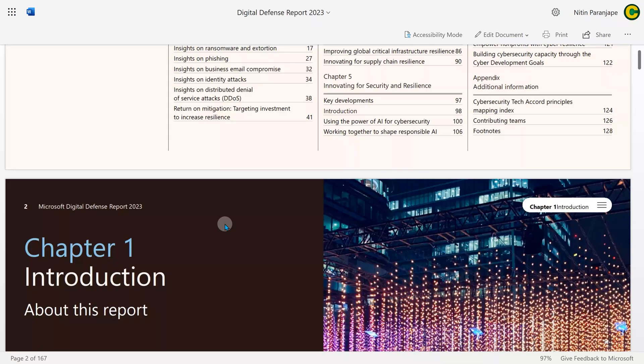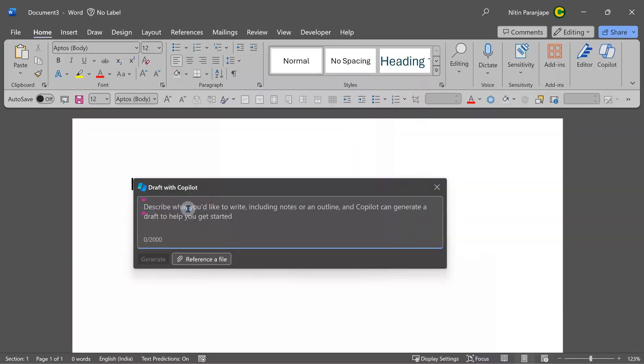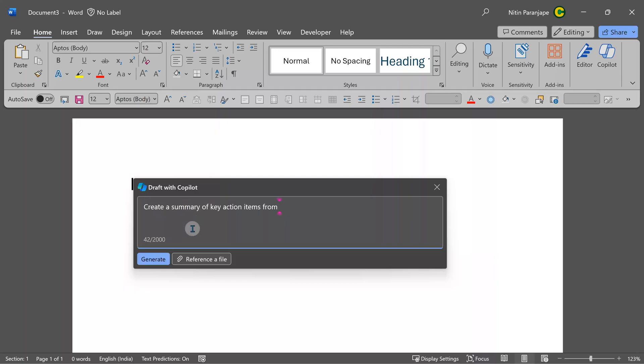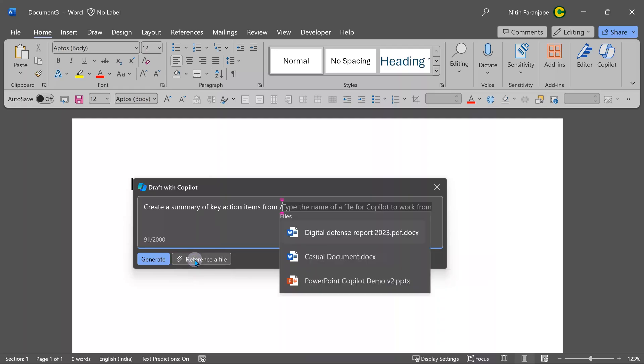Now I want to summarize it. I'm back to my Word on desktop and now I'm going to ask it to create a summary. Now here I want to refer to the document. So you say reference a file where the shortcut is forward slash and choose the file.